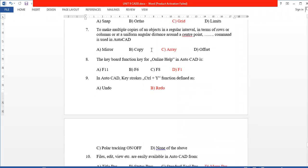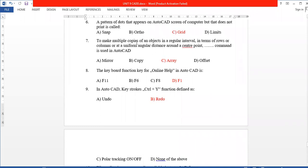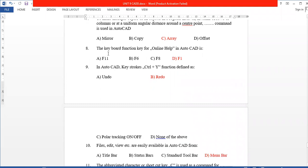Next, to make multiple copies of an object at regular intervals, we use the Array command. Next, the keyboard functional key for online help in AutoCAD is F1. Next, Control+Y in AutoCAD performs the Redo function — it redoes a previously undone action.